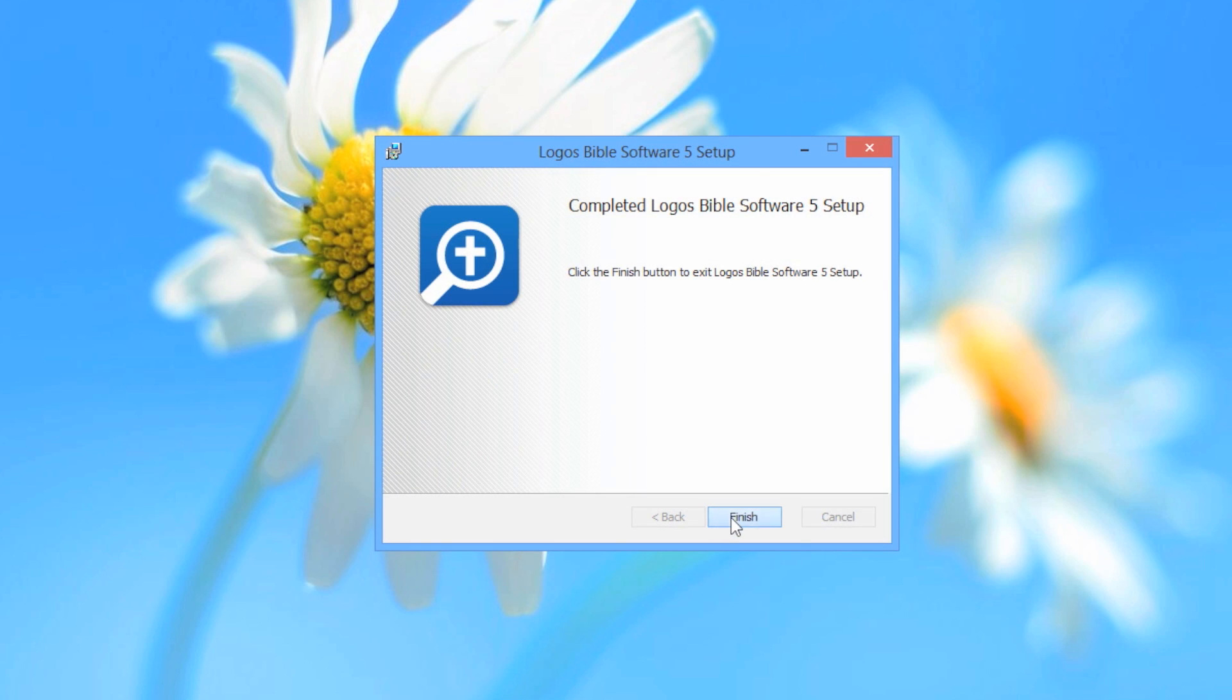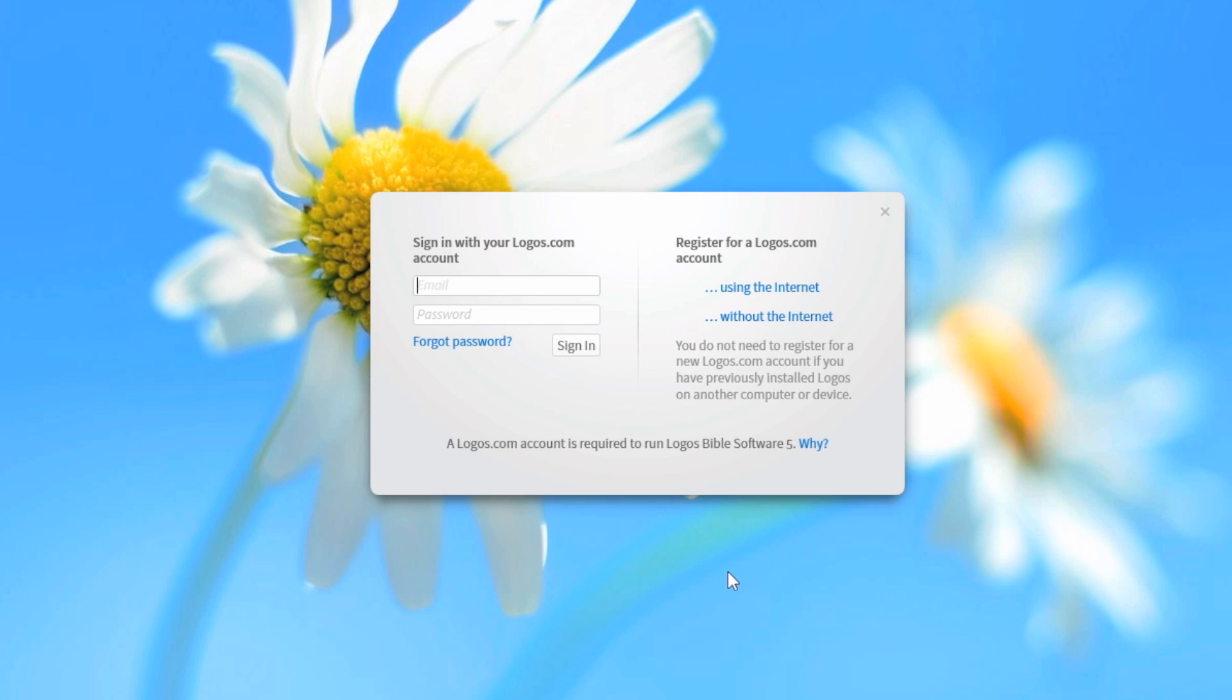When the Logos sign-in screen appears, enter your email address and password, and click the Sign-in button.